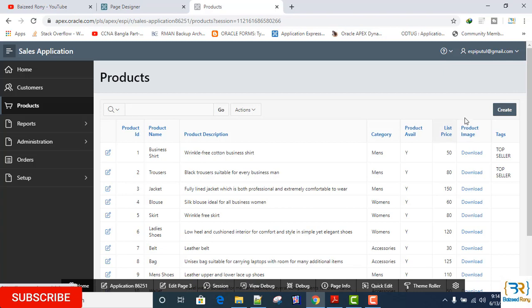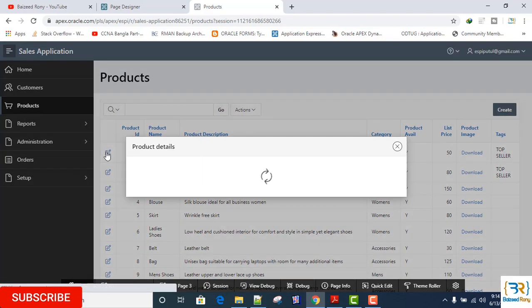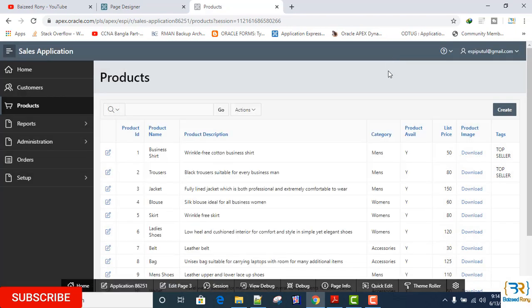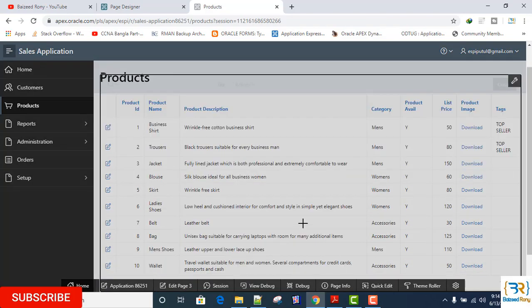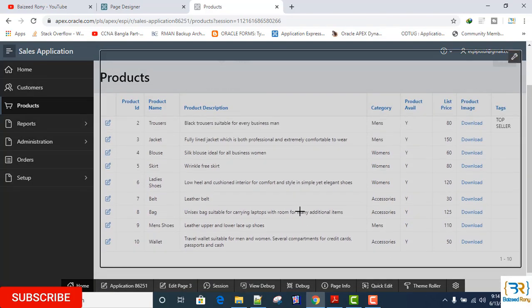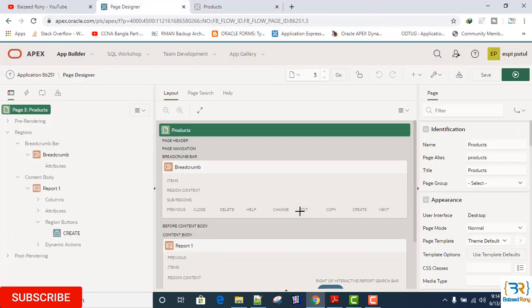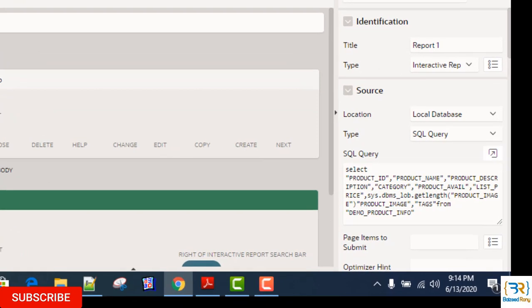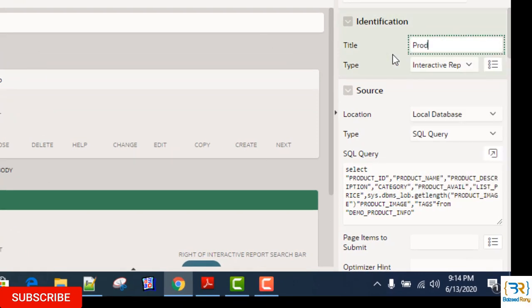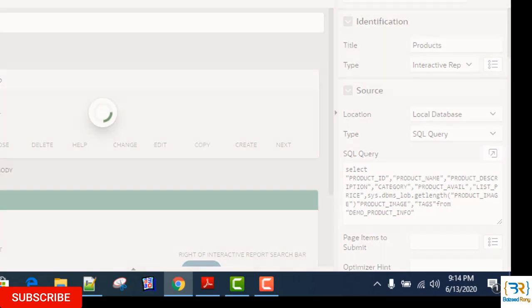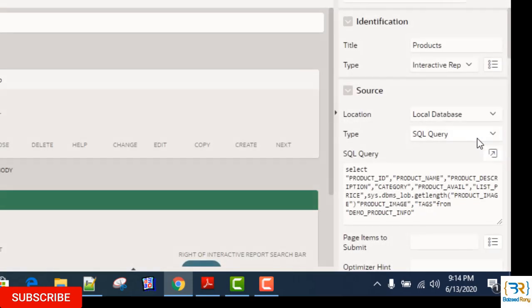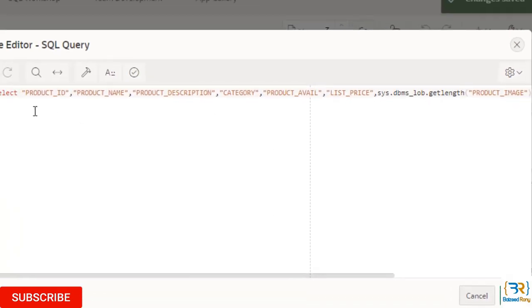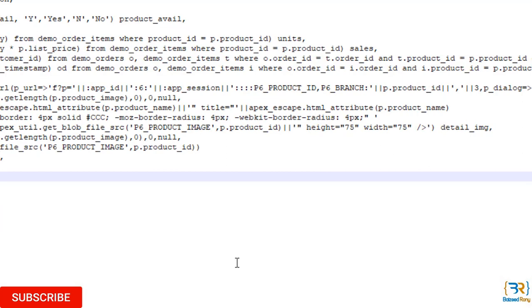My product form and report is created. Now in my report, I'll change the title to products and in the query I will replace it.